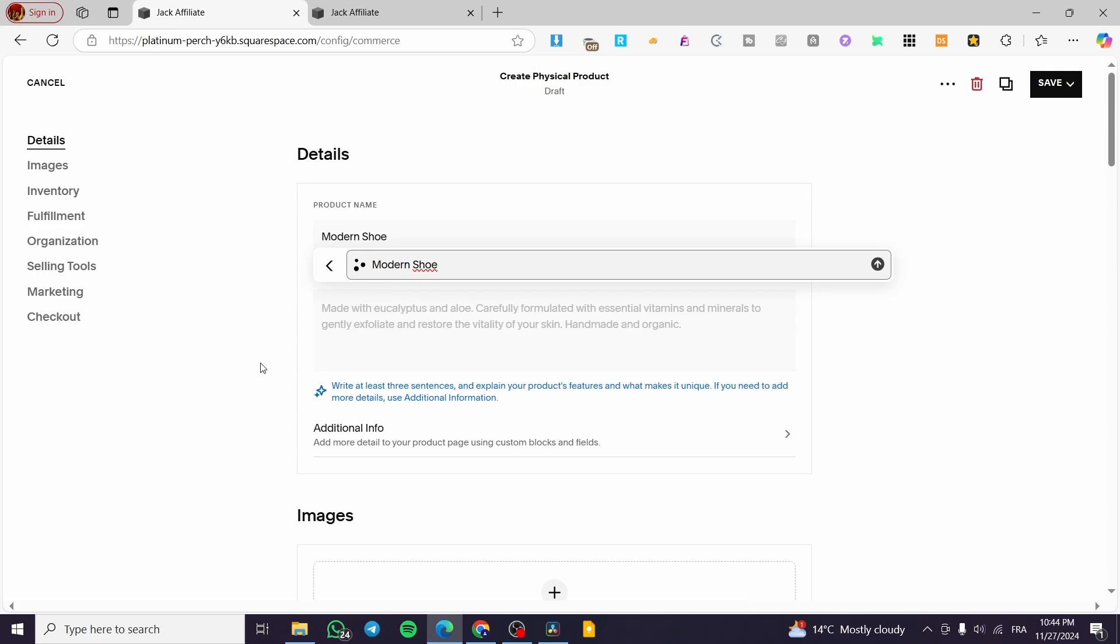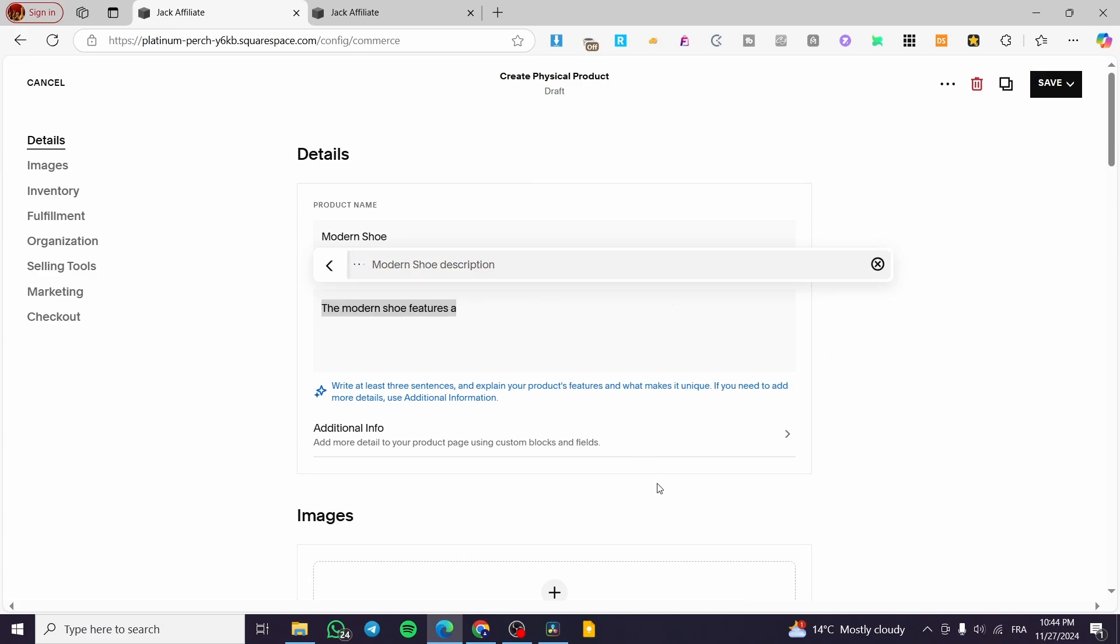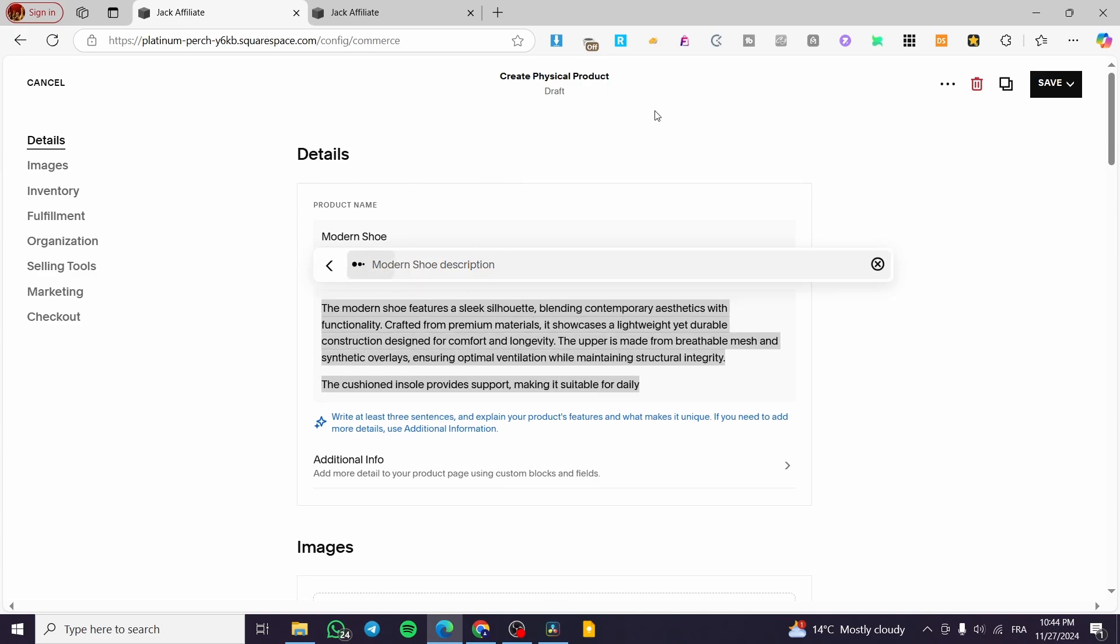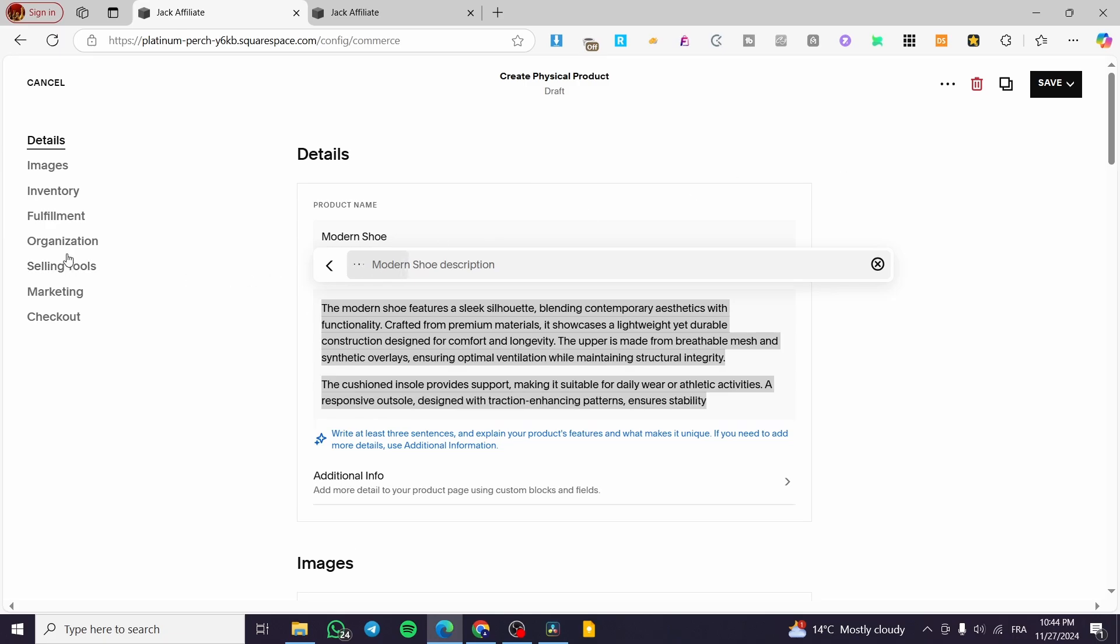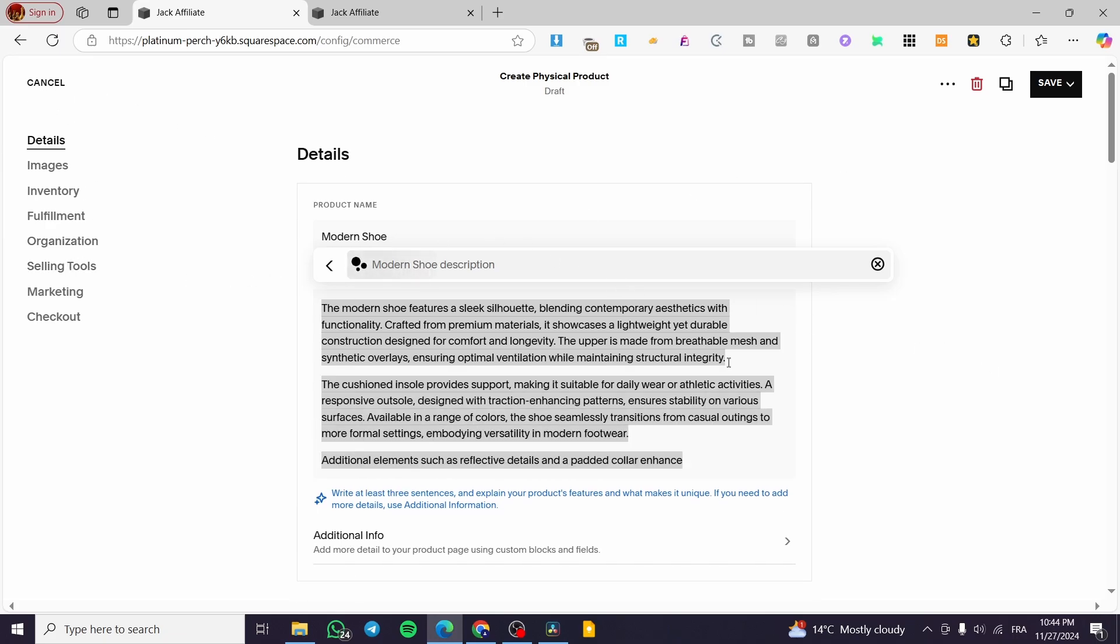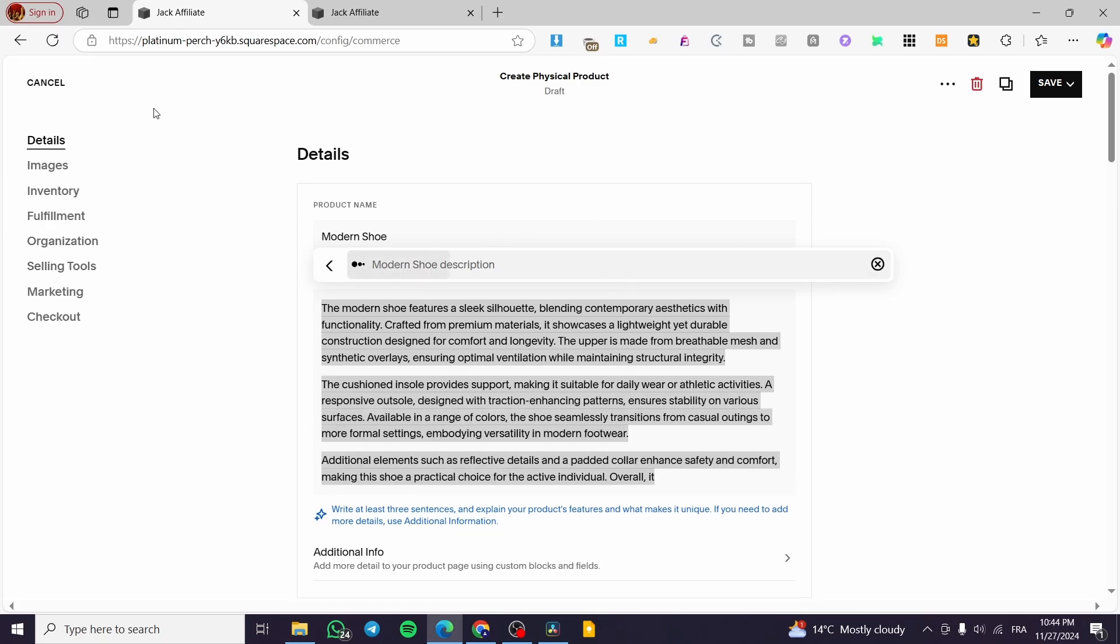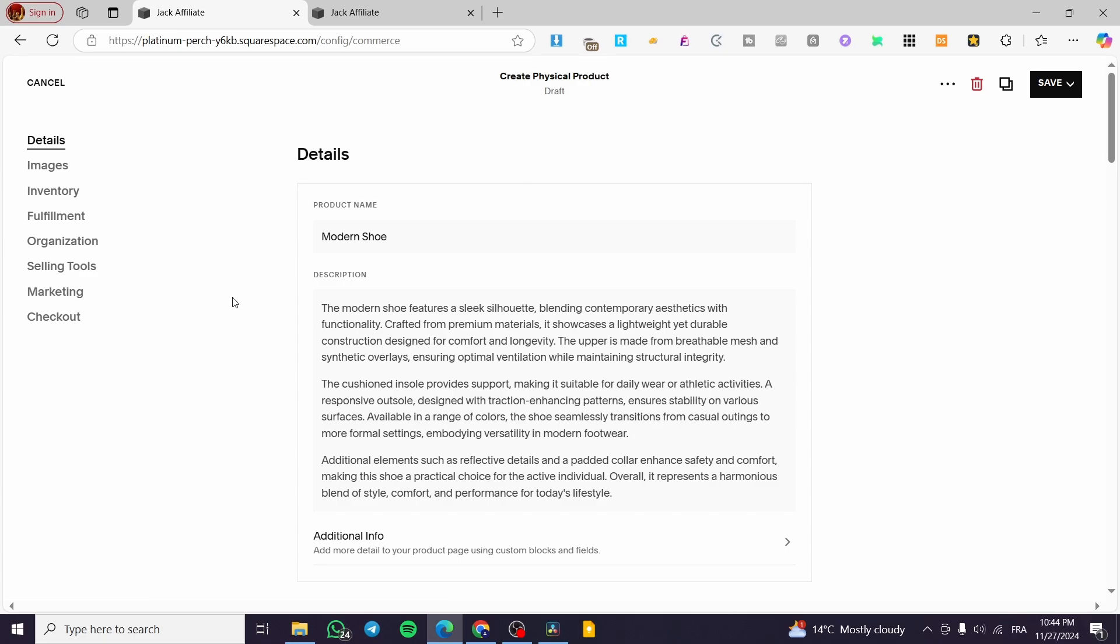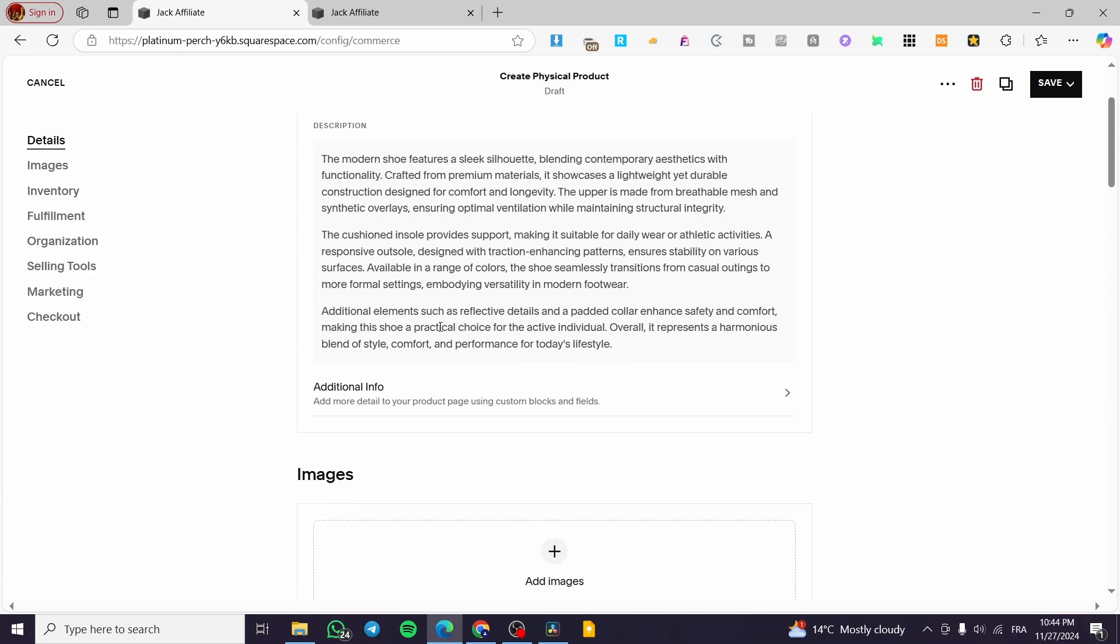So what do we need? Obviously, description, because here I do not have my own description. So I will get the help of the AI of our favorite website creator, which is Squarespace. So we are going to get this. This is the description.